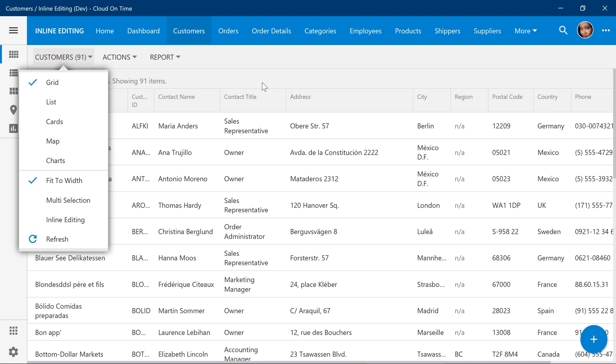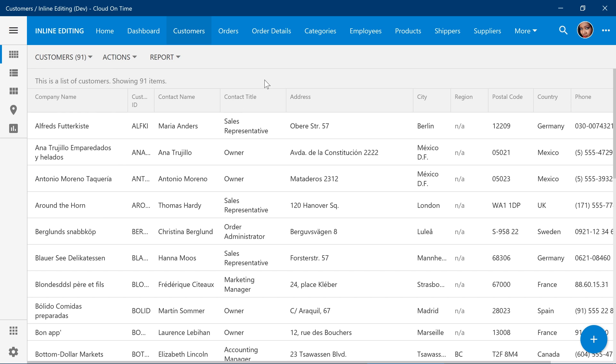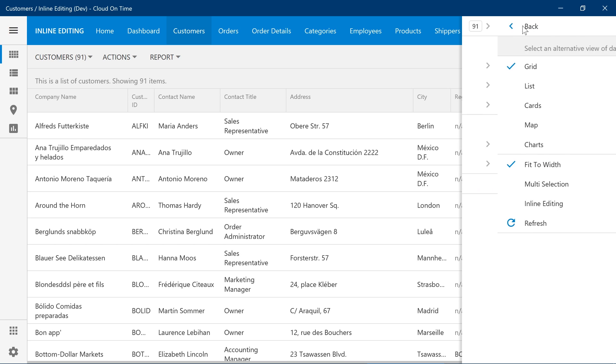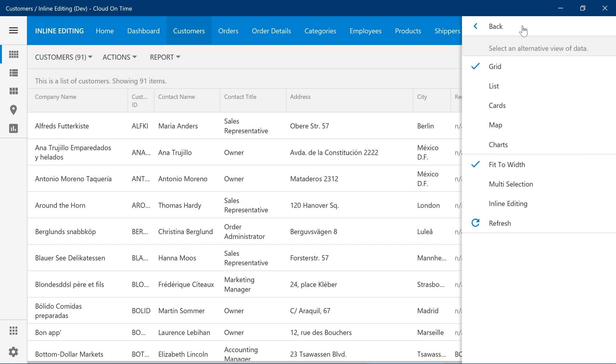On smaller screens, the user can access this menu option using the context menu in the top right corner. Selecting the view selector and enable inline editing here.